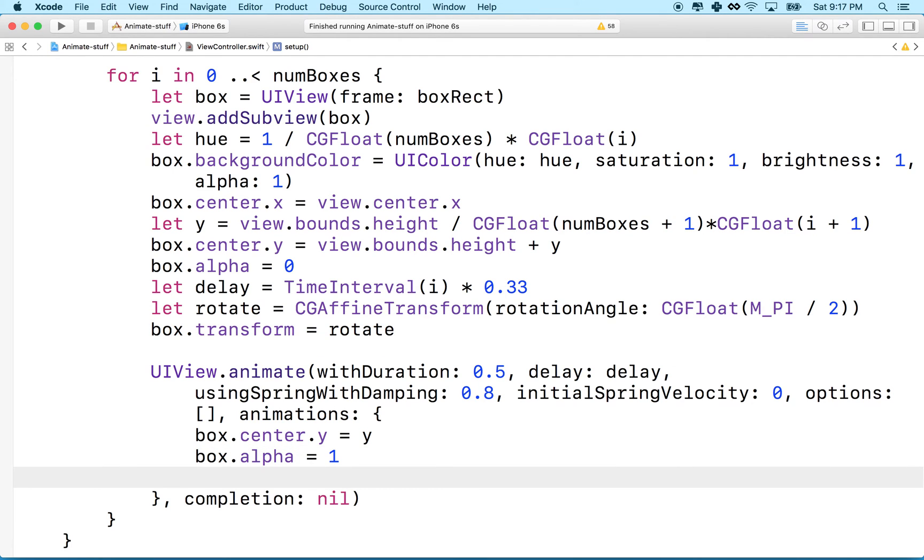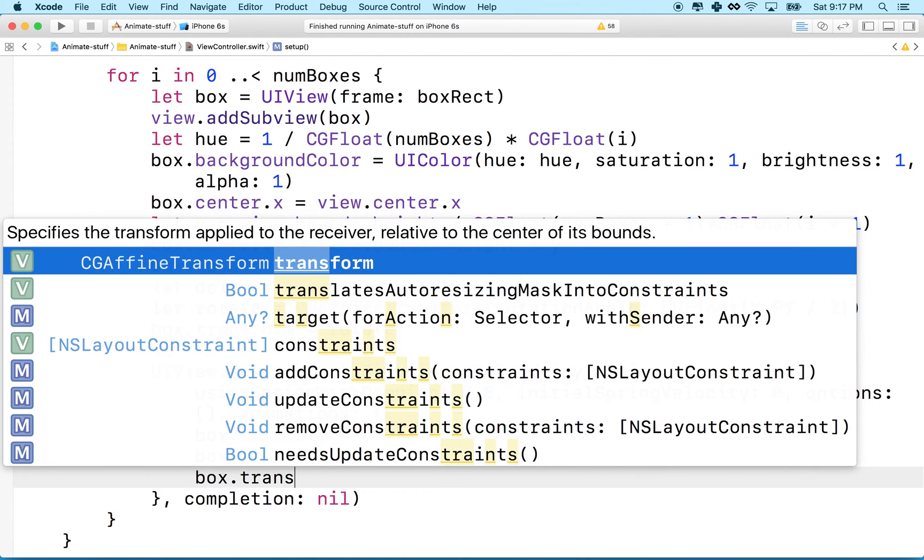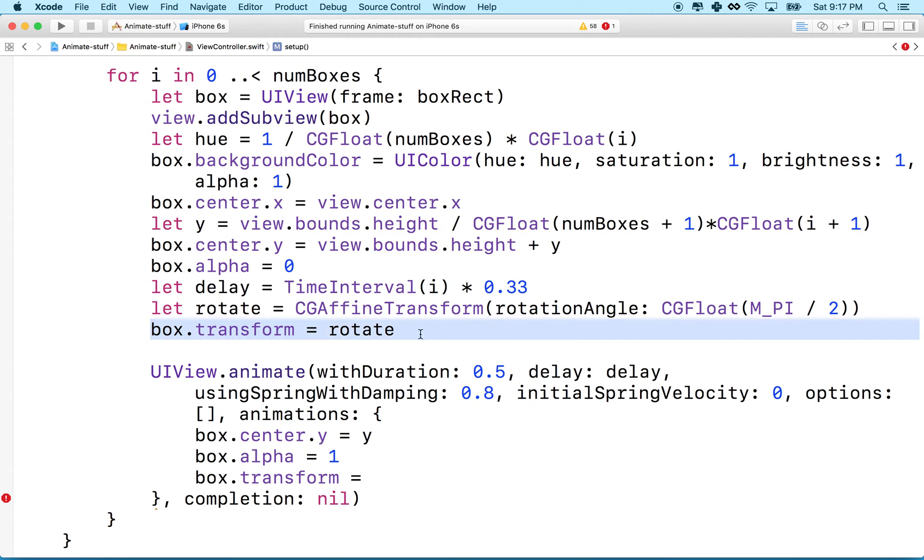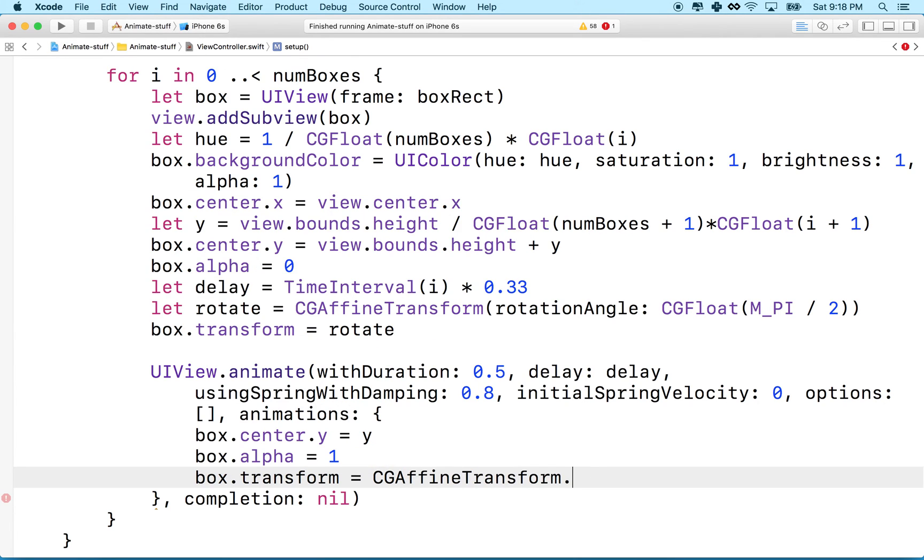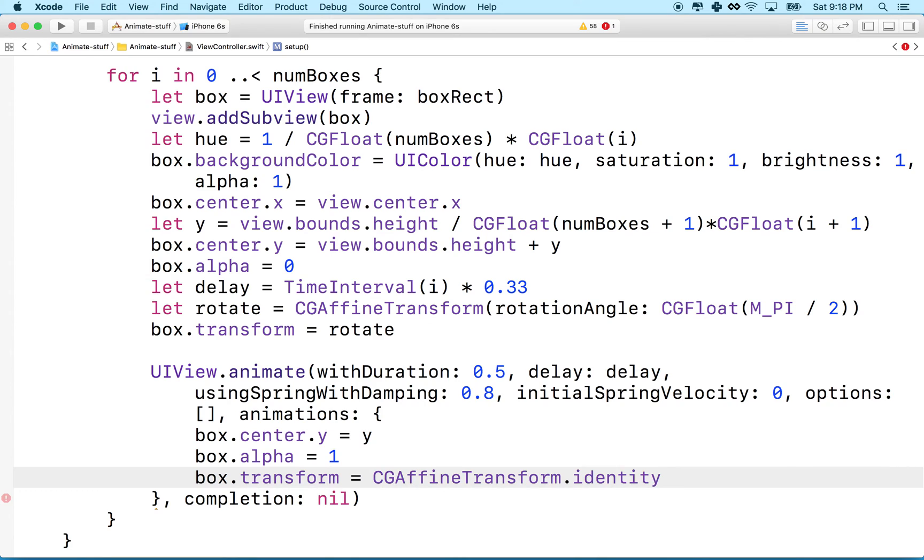So you could create another transform here that transformed to 0 degrees. If you want to undo a transform and get back to your original untransformed state, like the state that the box was in before we applied this transform, you can do this. You're going to use CGAffineTransform.identity. Now, I don't know, I'm not super clear on the math of this.